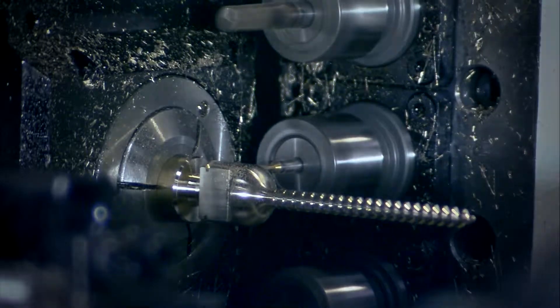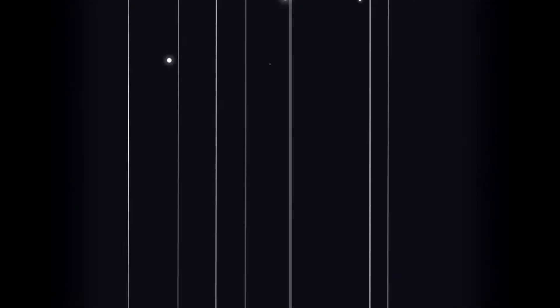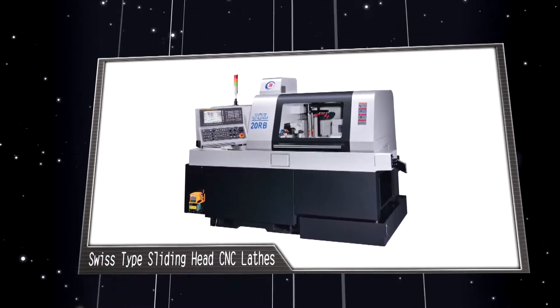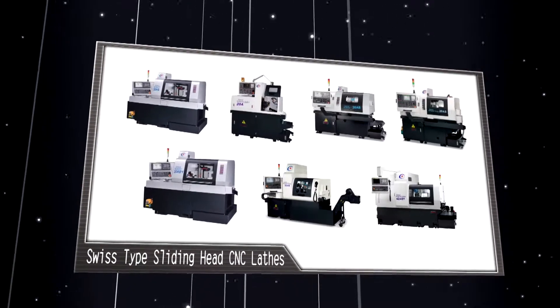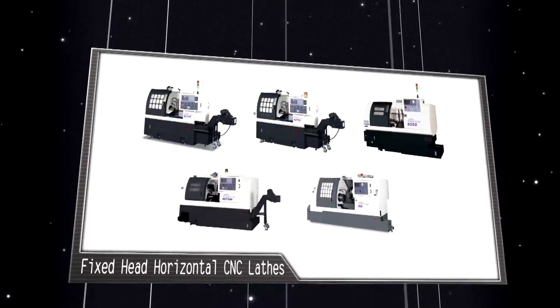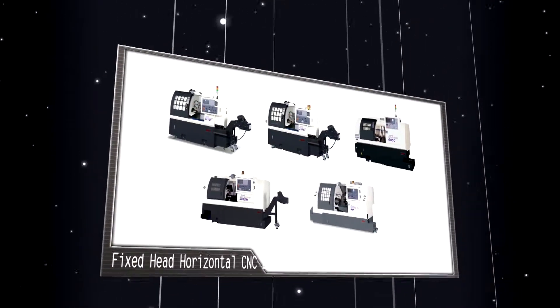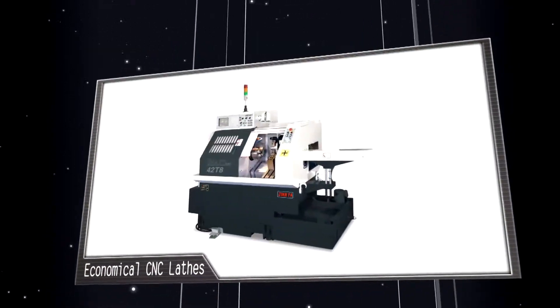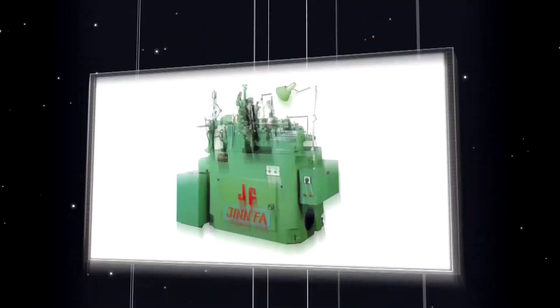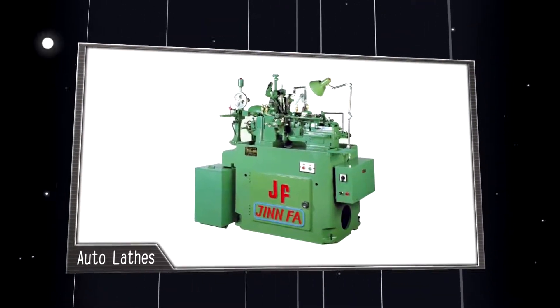We have various products including Swiss type sliding head CNC lathes, fixed head horizontal CNC lathes, economical CNC lathes, and auto lathes.